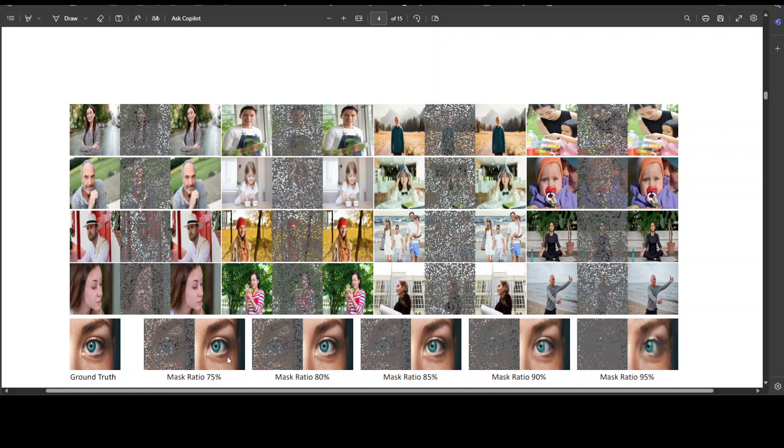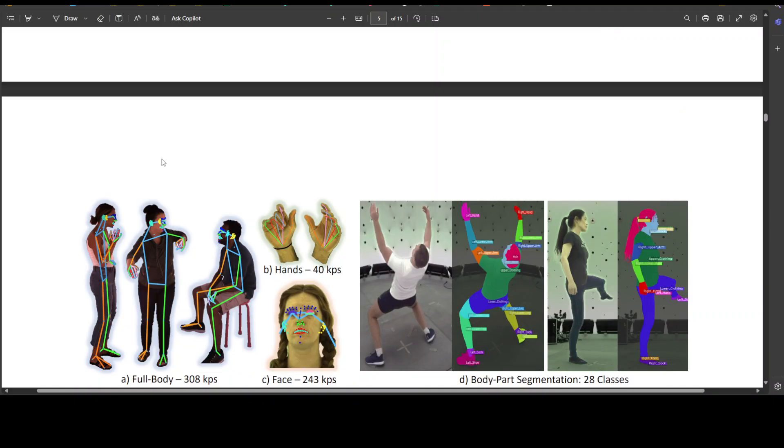If you look at the bottom, varying the mask ratio between 0.75 and 0.95 here at the very last row during inference reveals a minimal reduction in quality, underscoring the model's understanding of human images, and that is simply awesome.